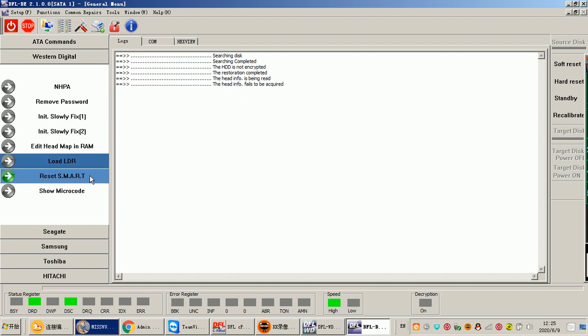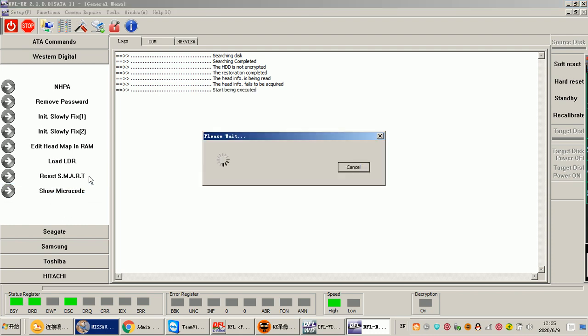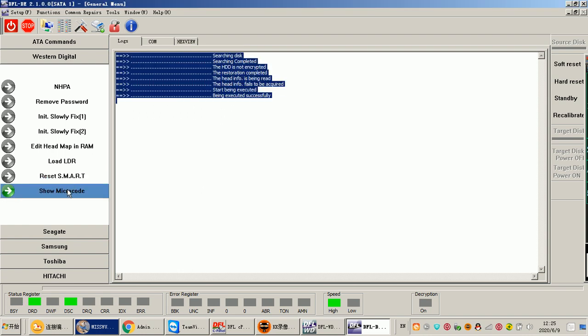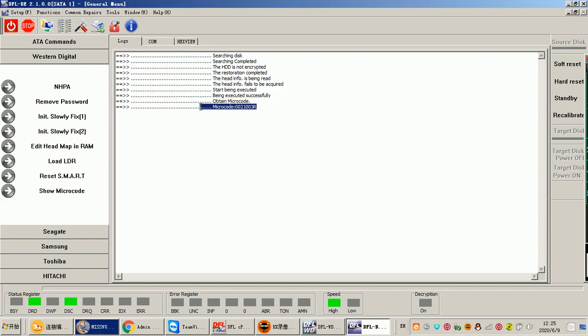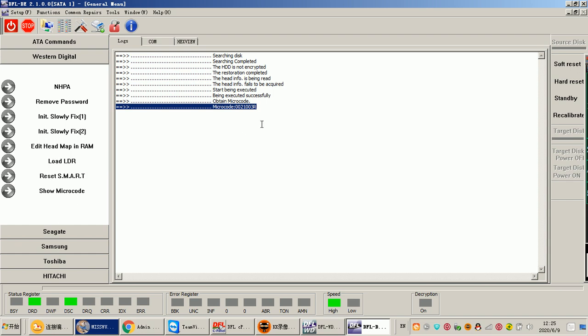An important note is to select the correct module — particularly Module 11 — as there are many important modules in Western Digital drives and Module 11 is a must. Reset Smart and Show Micro Code is another function. Show Micro Code helps users find out the stored firmware to use for this type of pension hard drive, in cases where users cannot find the original loaders.